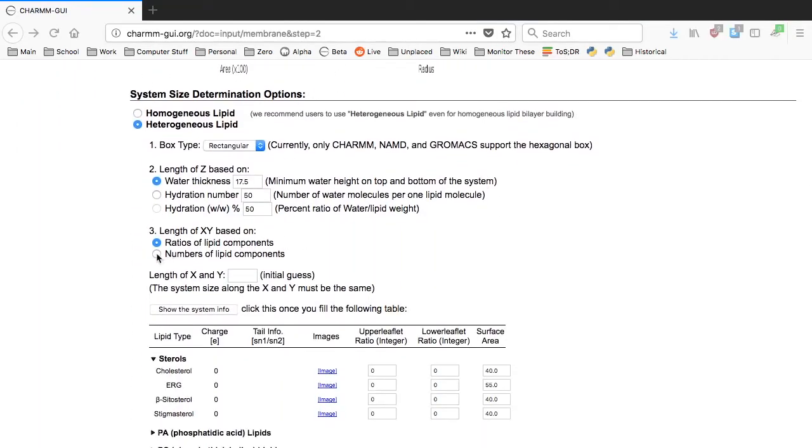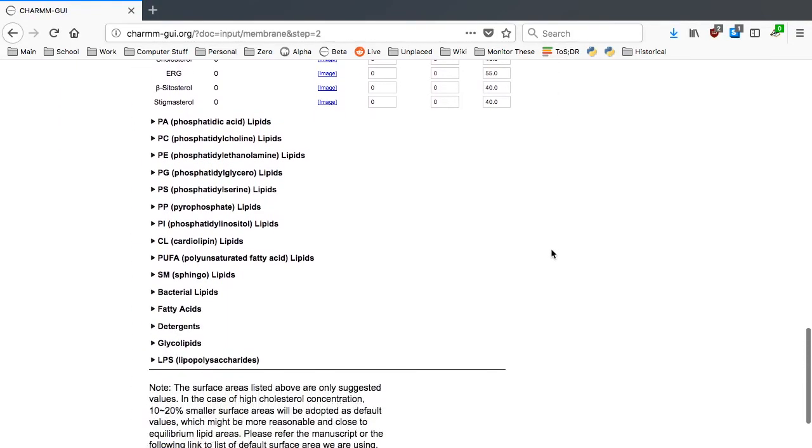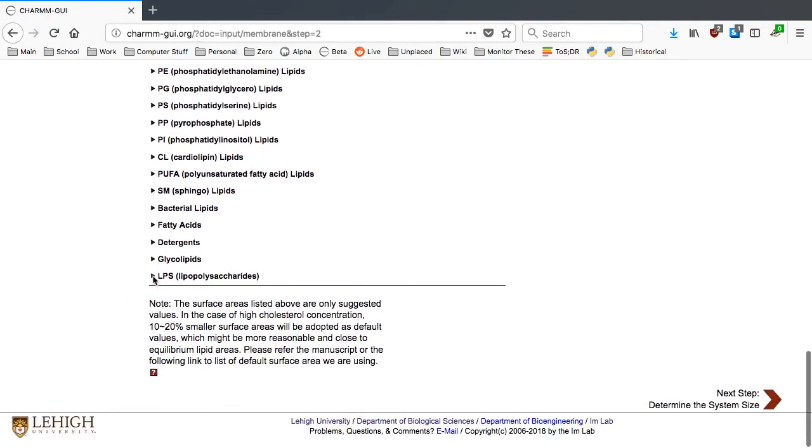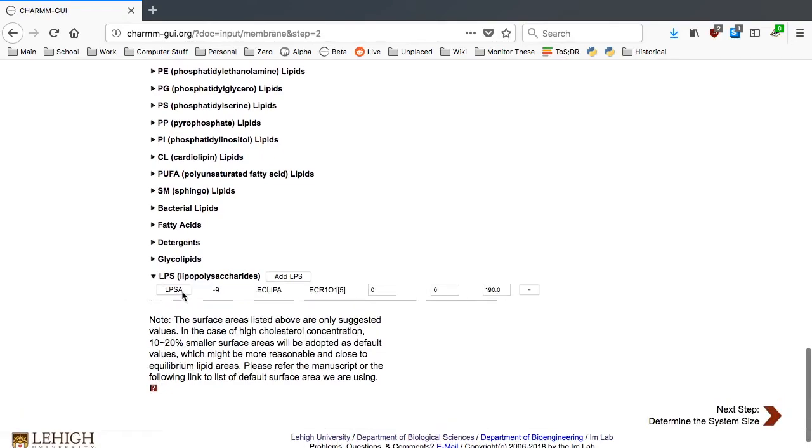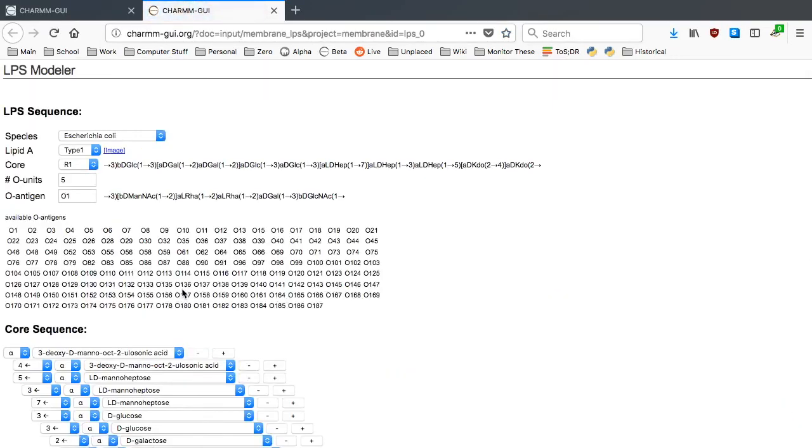First, select the Number of Lipid Components option and activate the LPS section in the table. Press the LPSA button to change the LPS sequence.